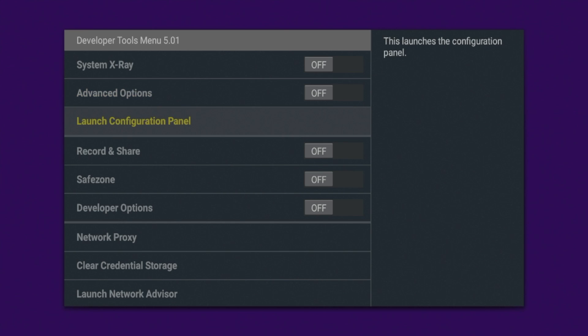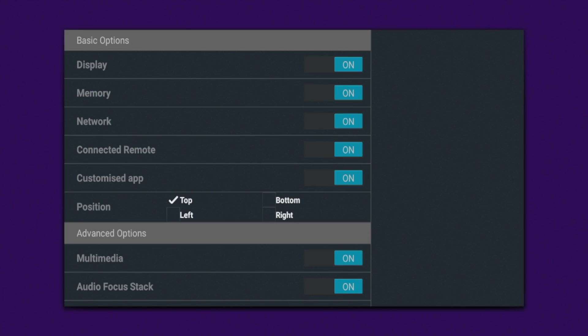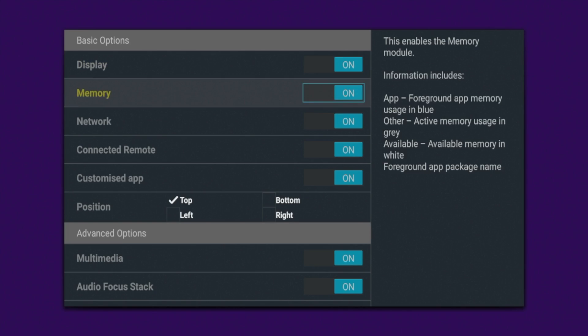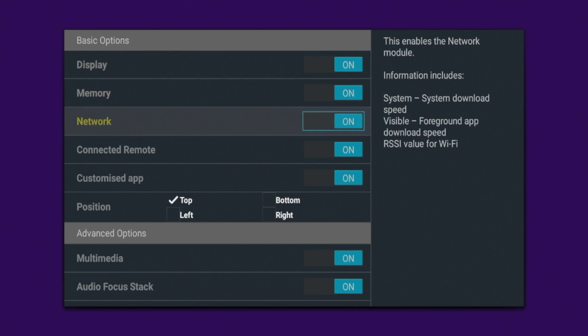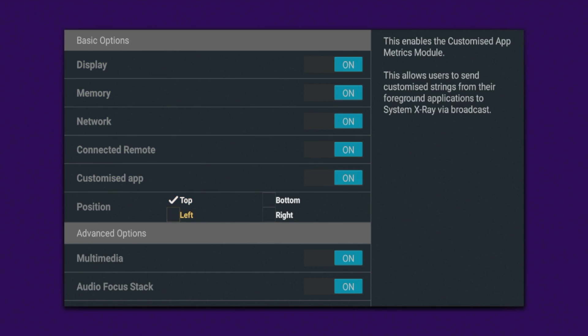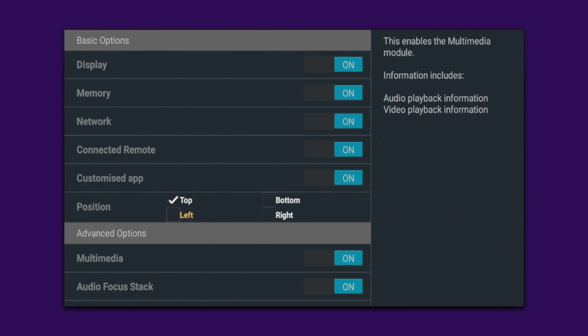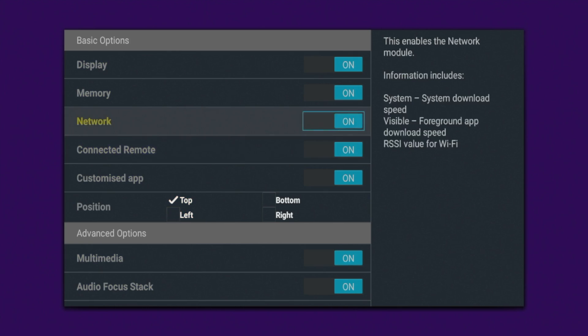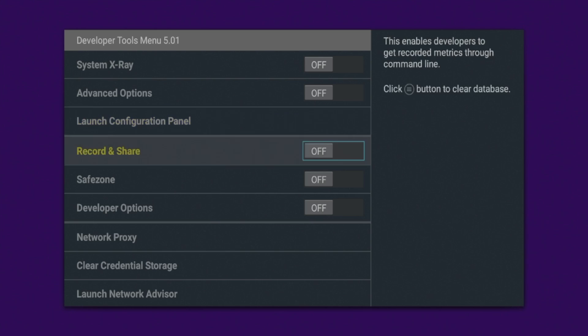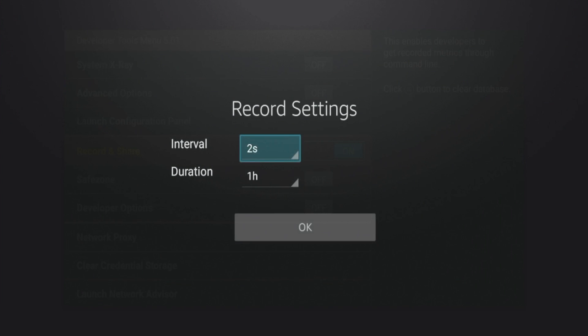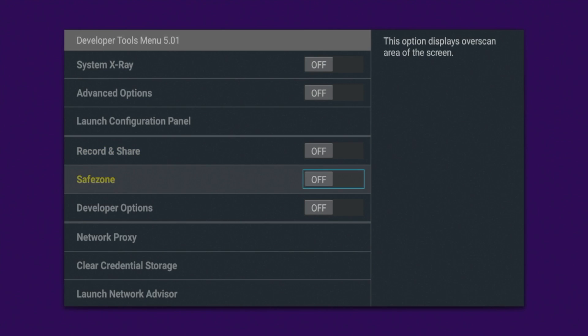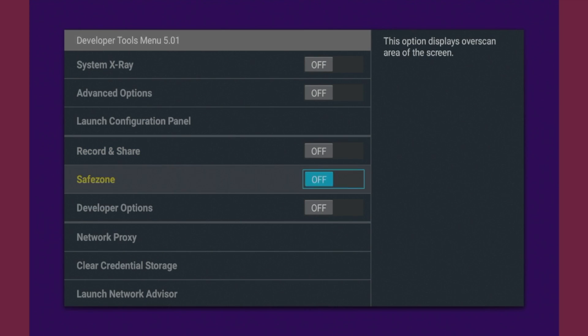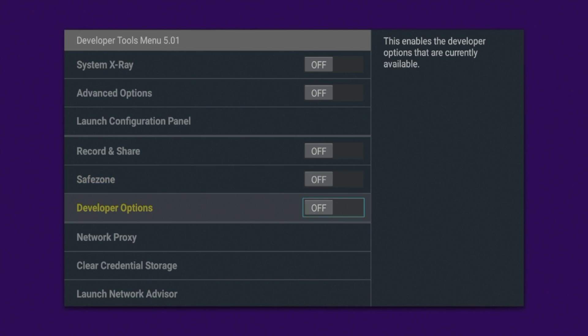You can launch the configuration panel if you want. And then within the configuration panel, there's all these different options you can choose from in here. I'm just going to leave that off for now. Record and share, you can turn this on if you want. For record settings, I'm just going to leave that off. Save zone, you can turn the save zone on if you want. I'm just going to leave that off as well.